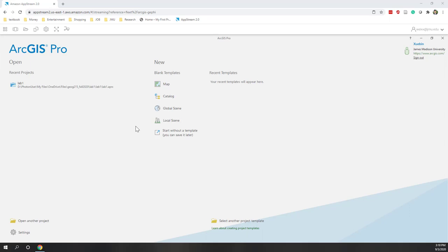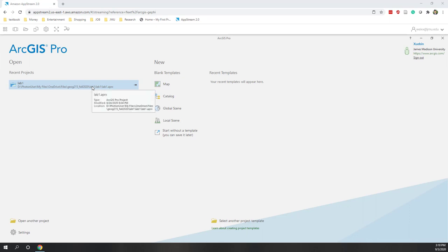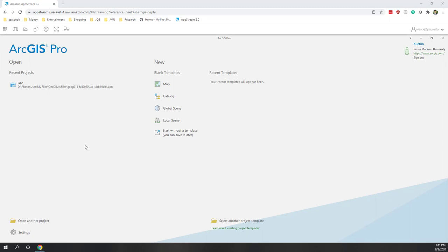Let's start our second lab. I've already logged into AppStream and started ArcGIS Pro. You can see that Lab 1 is here in the recent projects, so if you want to open Lab 1 again, you can simply click that project. For this lab, we are going to download air photos and satellite images from ArcGIS Online directly, but from different resources.